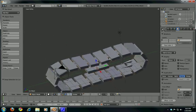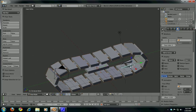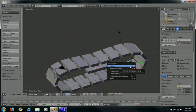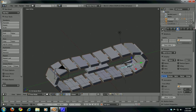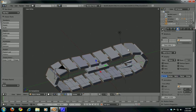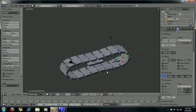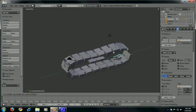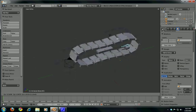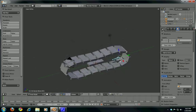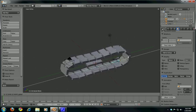Select the plane, then select the bottom bone, press Ctrl+P to parent them and select Bone. After that, select the curve and parent it to the top bone: press Ctrl+P and Bone. Now you should have something like this. If you move the top bone you move the whole track, and if you move the bottom bone on the Y-axis you roll the track.